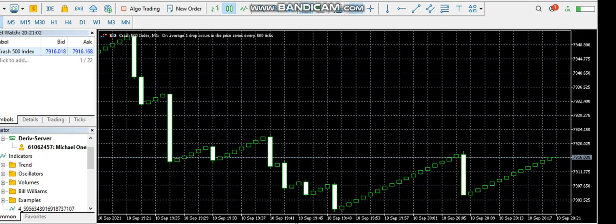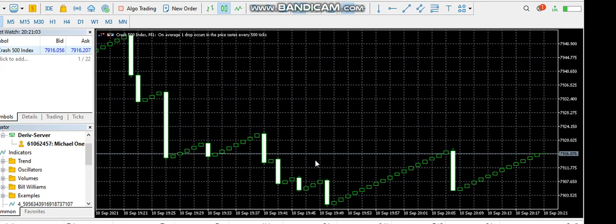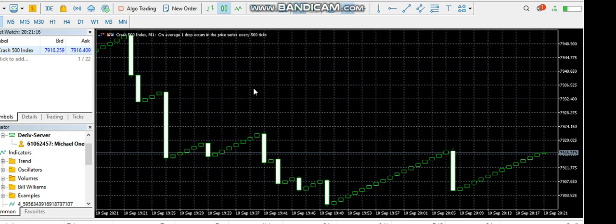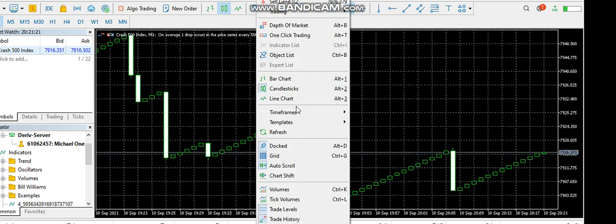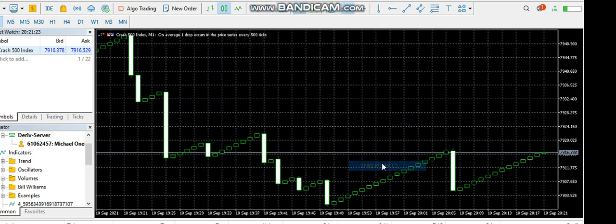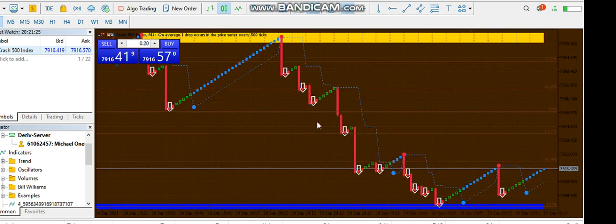Hey guys, this is Michael. I want to show you quickly how you can use my Spike Killer to trade spikes and scalp candles. It is a system that will change your trading style and really stop you from blowing your account.